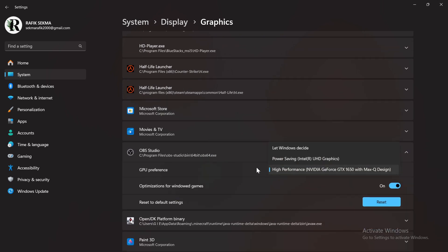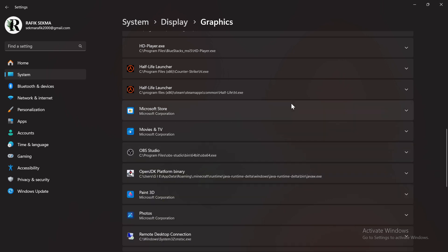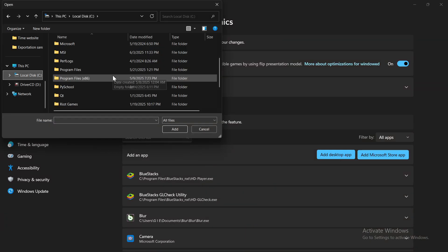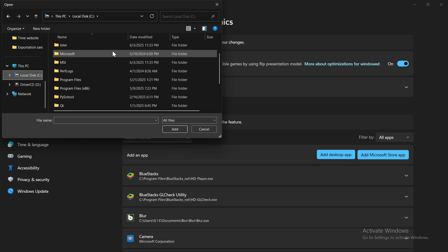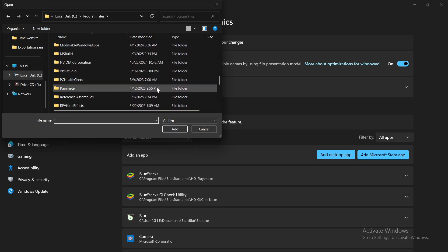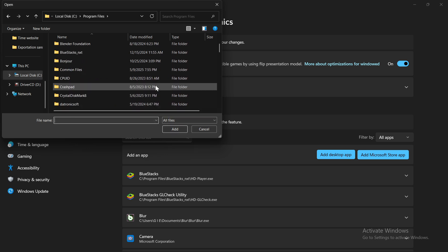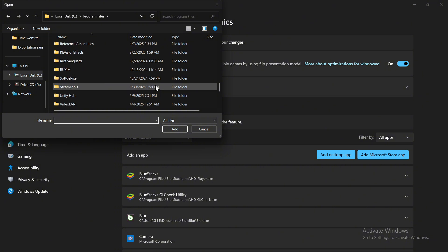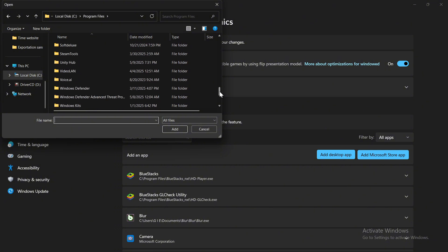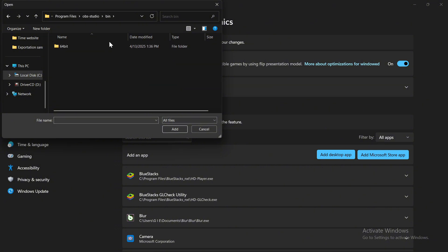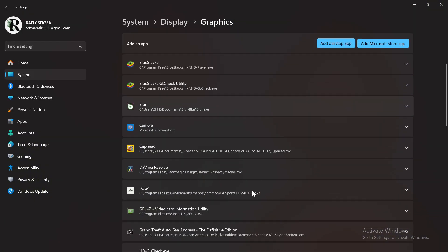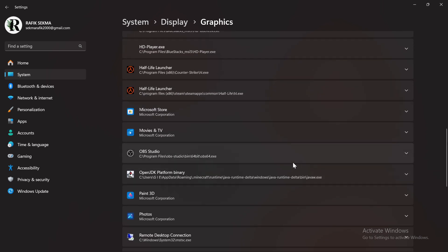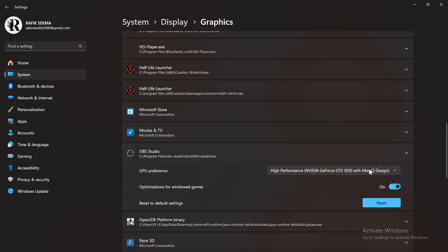If you don't see OBS listed, click Browse, go to Local Disk C colon, Program Files, OBS Studio bin, 64-bit. Select the file named OBS64.x and then add it. After adding it, click on it and set it to High Performance.